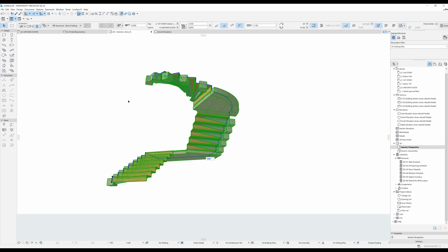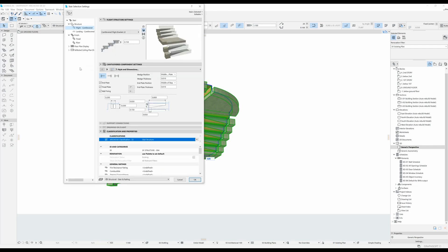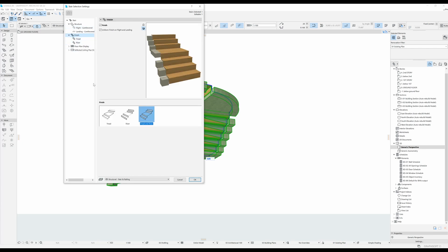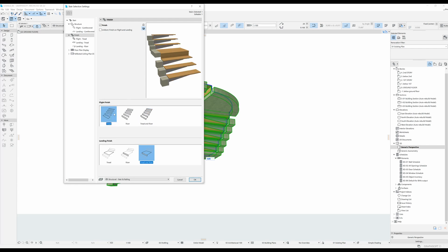You just have to go through the options and see what works for what you want to do. In the settings tab you can also change the settings of the finish — you can enable it or not. For the flight finish, you can have it be just on the tread or on both the tread and the riser. That is good to know depending on the look you're going for.